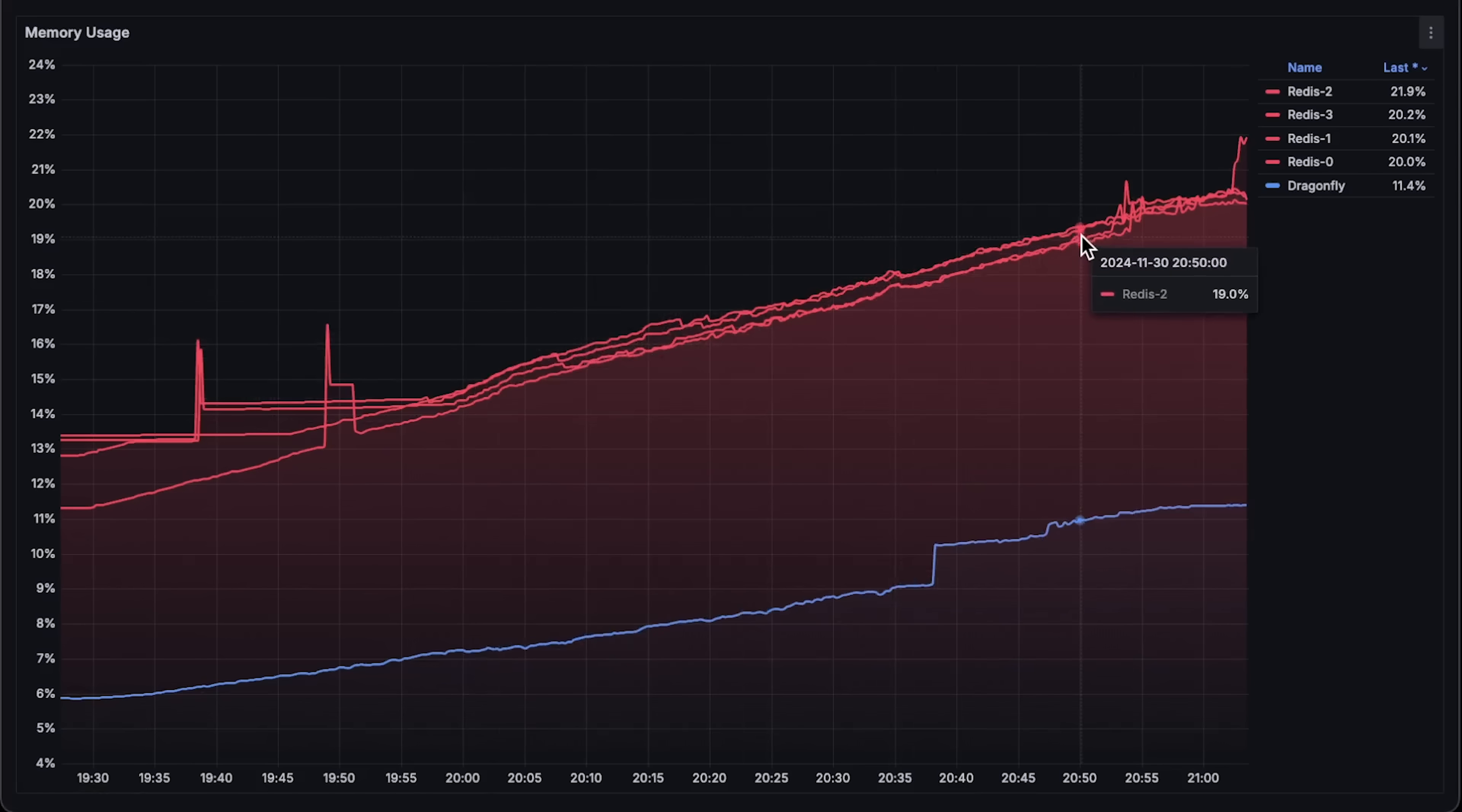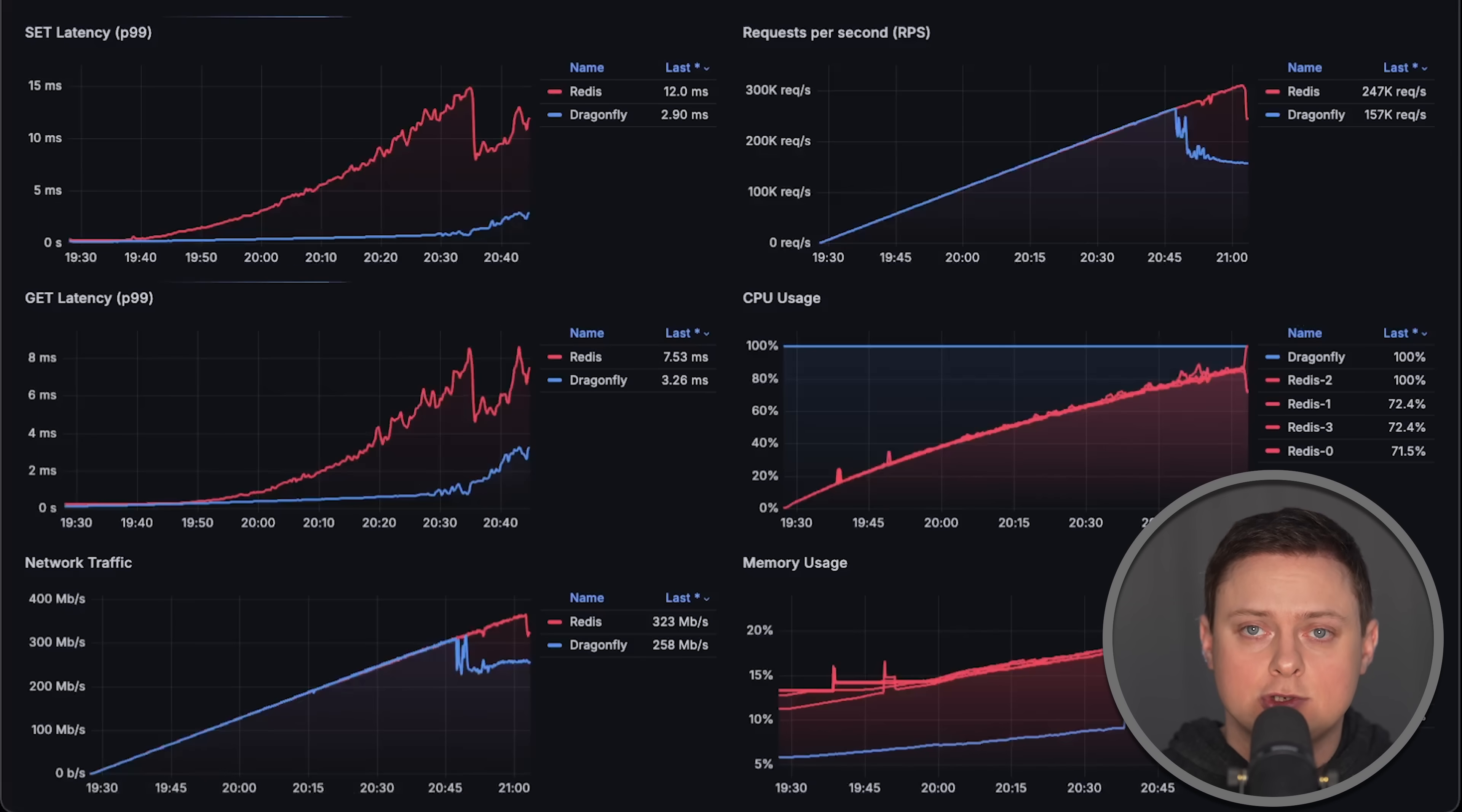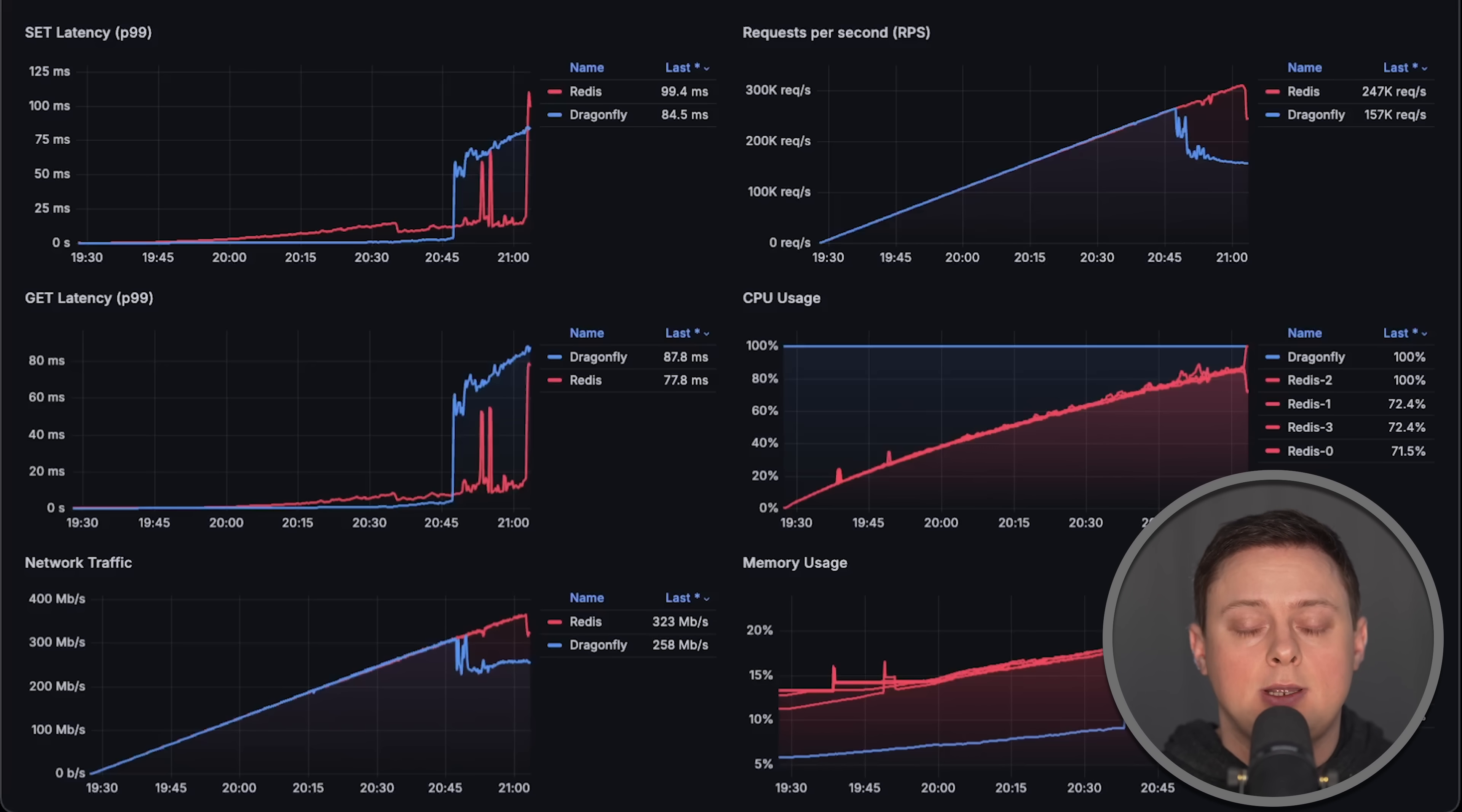Next is the memory usage. So keep in mind that Dragonfly has a business license and when considering a replacement for Redis, you should consider that as well. There are some other databases like Valkey which is completely open-sourced. I have other benchmarks on my channel that you might find interesting. Thank you for watching and I will see you in the next video.